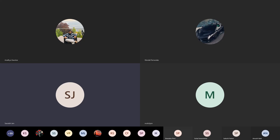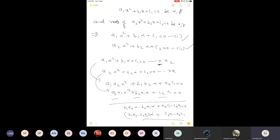Substituting the common root into both equations gives us two equations. From here, we try to find alpha. We will always find alpha only, and to do that we use the elimination process — specifically, we are going to eliminate alpha square, just like elimination by equating the coefficients that you used in linear equations with two variables. Similarly, here I am eliminating alpha square.